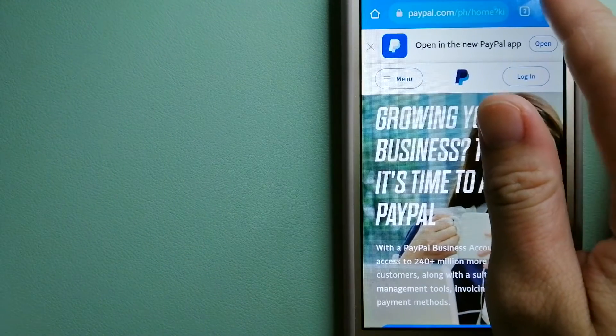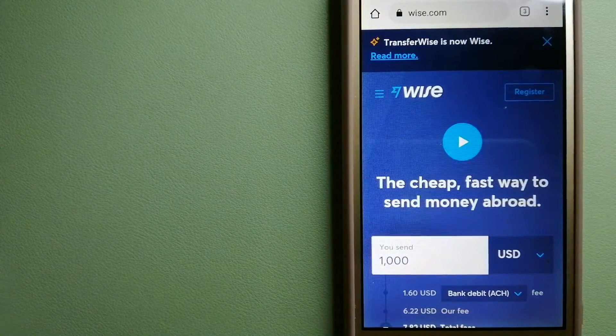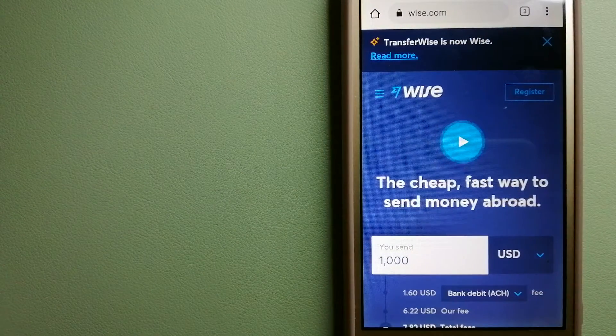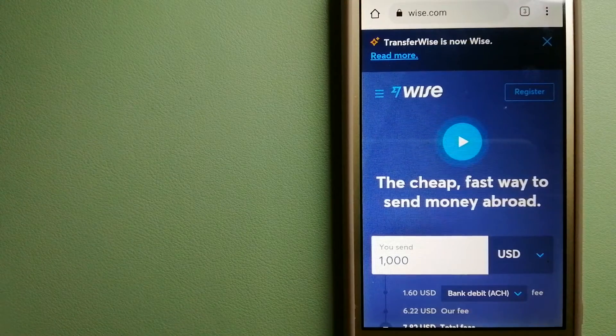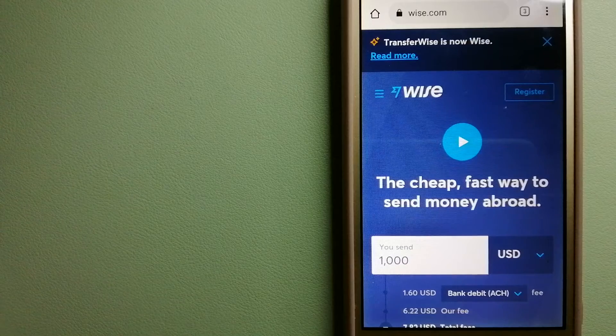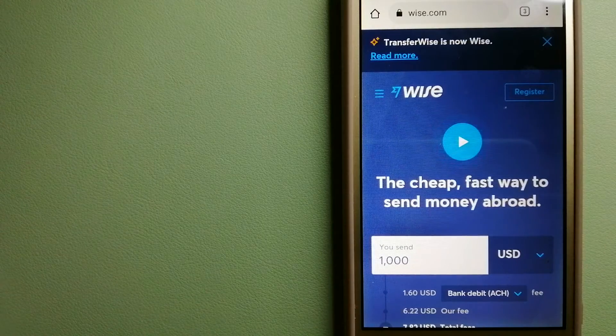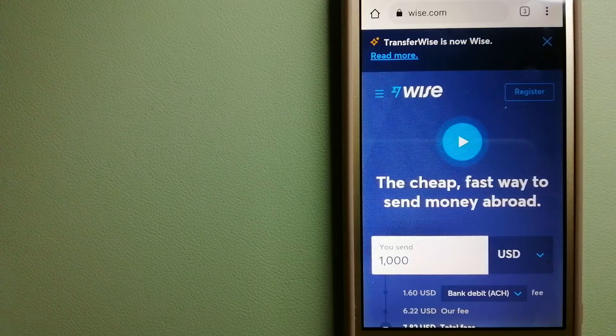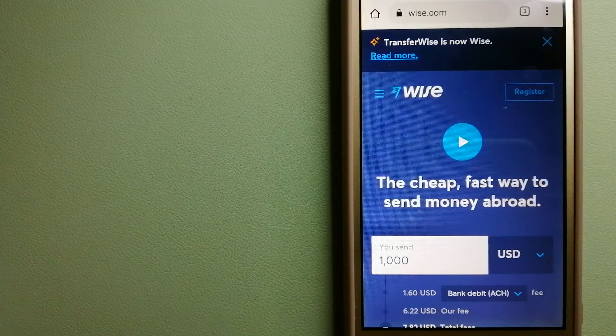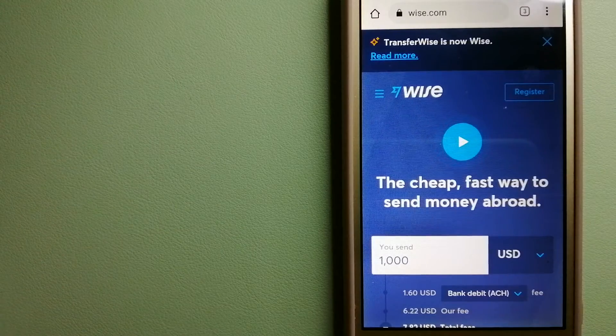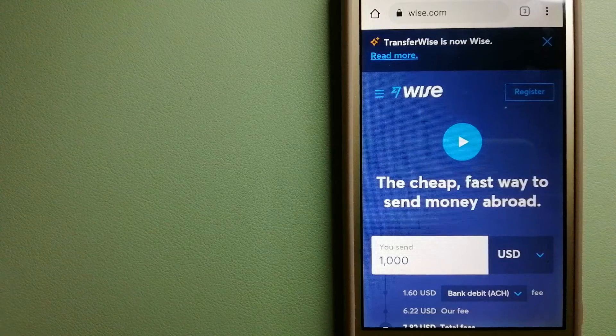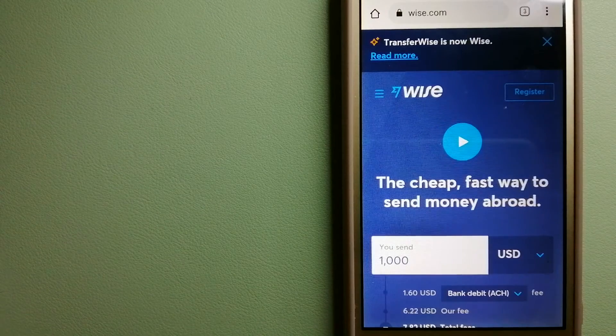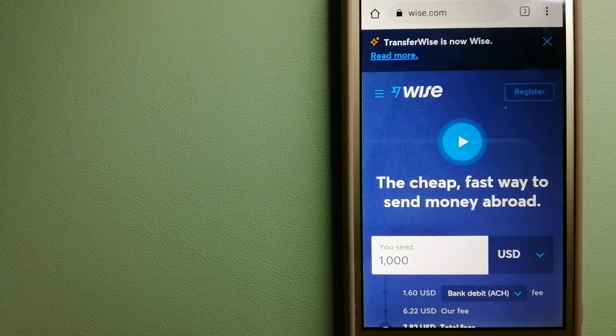The third option is Wise, formerly TransferWise. People on every continent around the world are choosing Wise to help them live, travel, and work internationally. They have the fairest and easiest way to send money overseas. Using Wise is as simple as sending money from A to B, but behind their app and website is a complex engine of currencies.